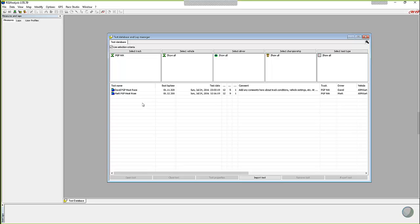So you can easily change that stuff after you've downloaded the data. So after you've either downloaded it off the data key with your Micron 4 or the Micron 5 with the Wi-Fi, you end up here at the test database and lap manager when you first open up Race Studio.